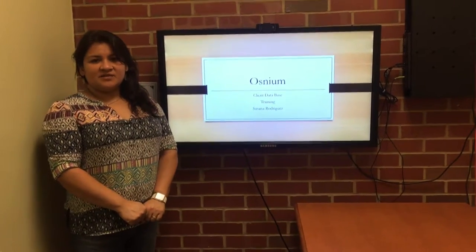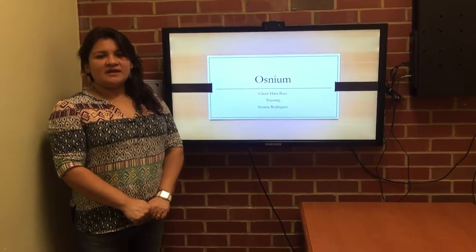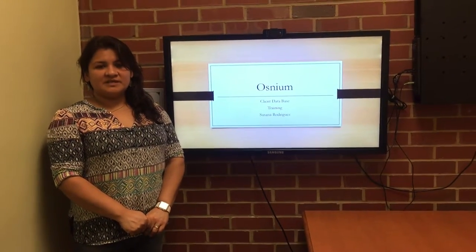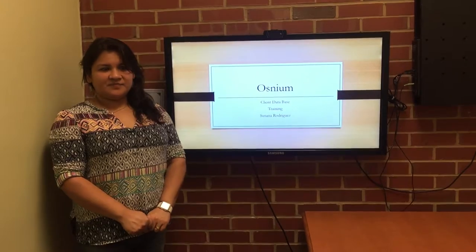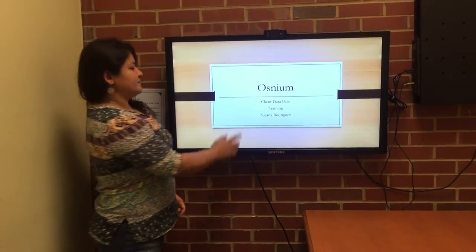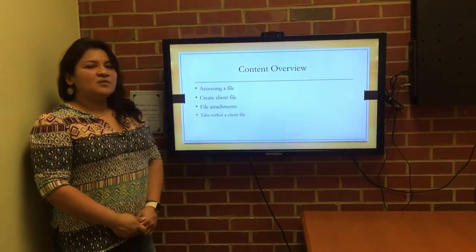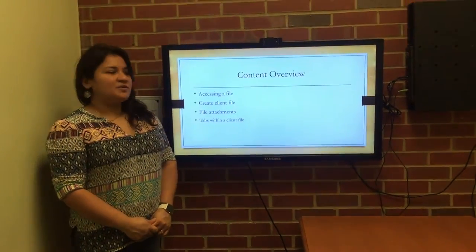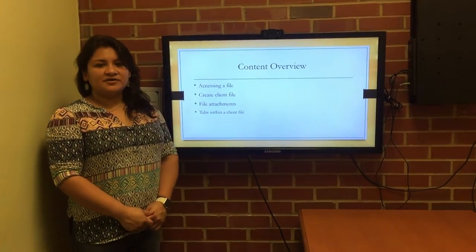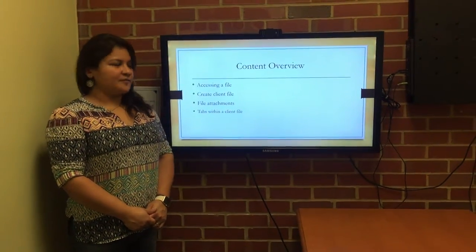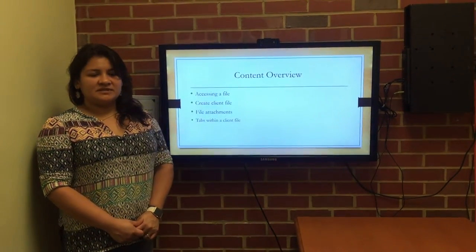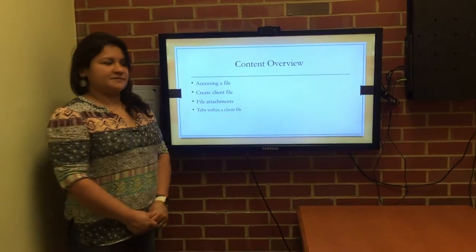My name is Susana Rodriguez and today we'll be going over the OSNAM database training and how to access it. We'll be reviewing accessing a file, creating a file, file attachments, and the tabs within the attachments.